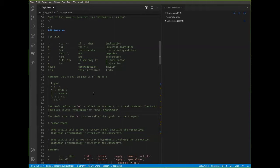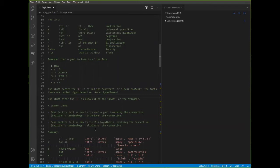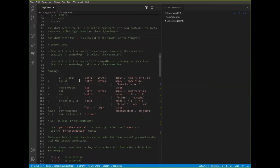A common theme for the rules in Lean is that when we talk about working with an expression where the primary or outermost connective is something or other, there are usually two kinds of rules that go with it. Some tactics tell us how to prove a goal based on the connective — how to prove an 'and', or prove a 'for all', or prove an 'if-then'. These are called introduction rules. They tell us how to introduce the connective, how to prove something with that connective.